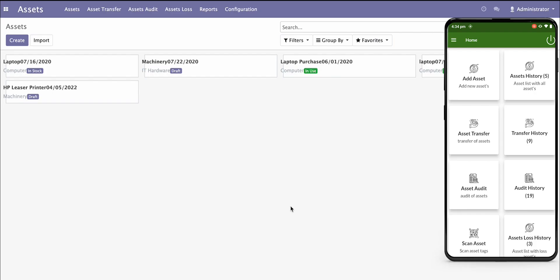Hello everyone. Greetings from Sarkhan Consulting Services. Today in this video, we are going to present our asset management mobile application.